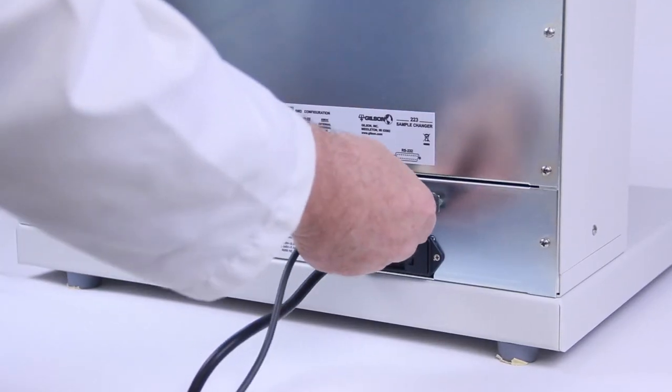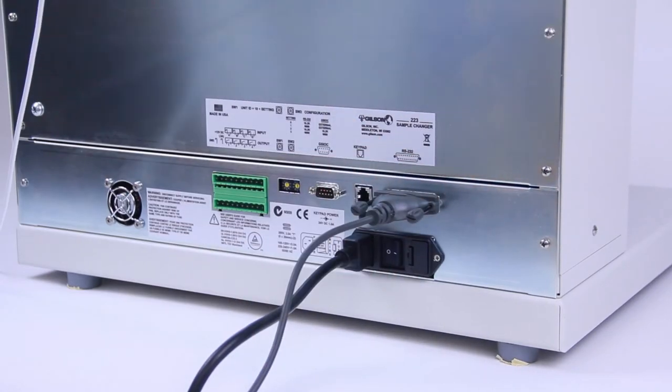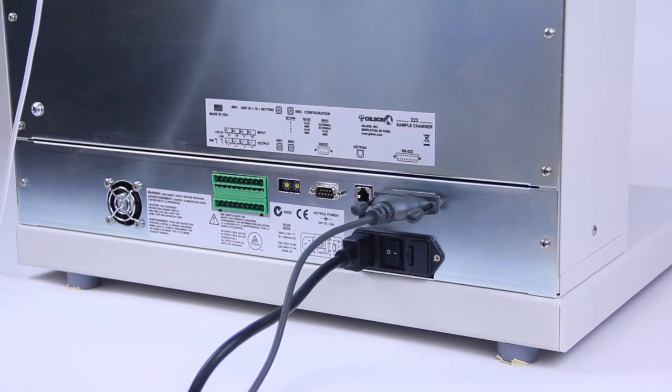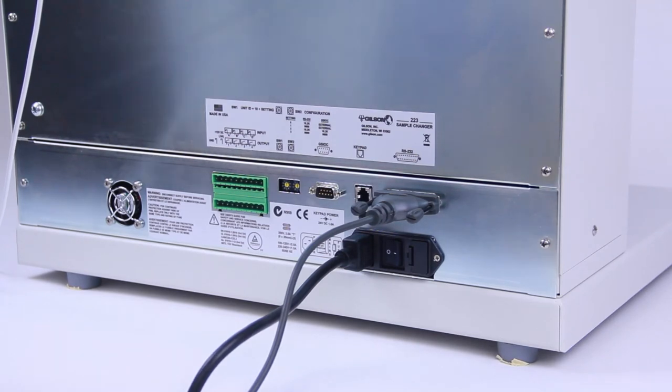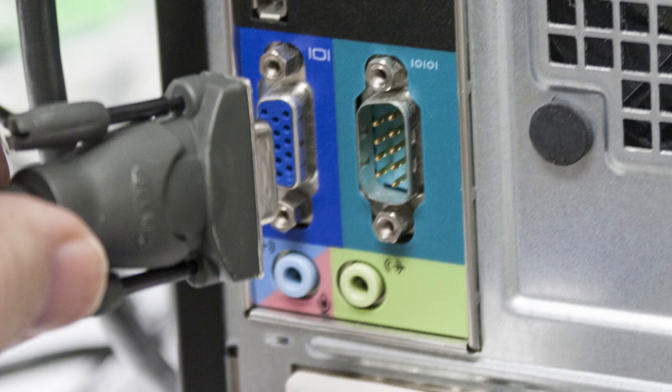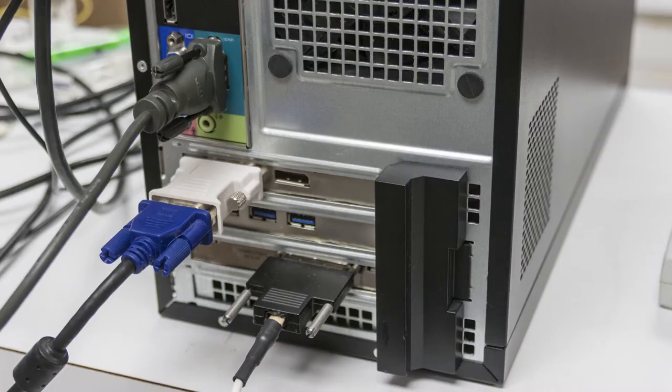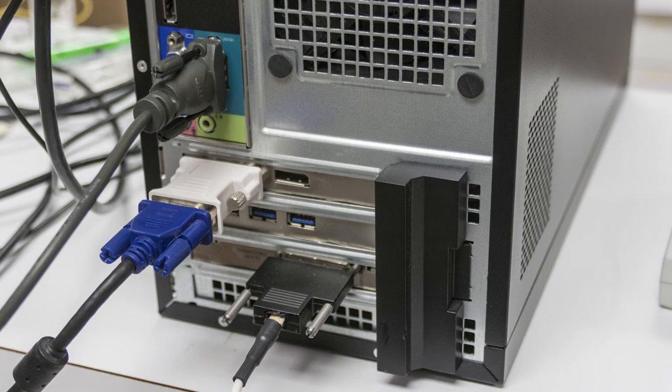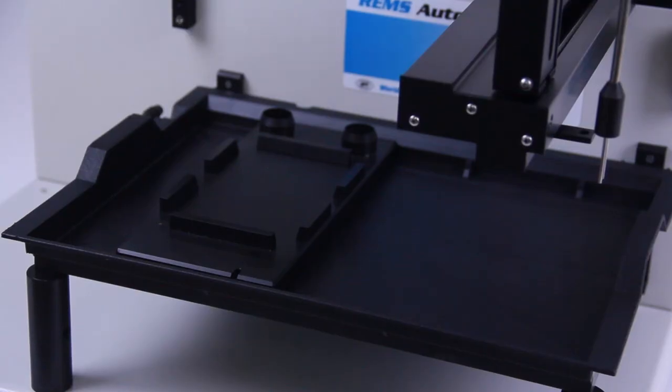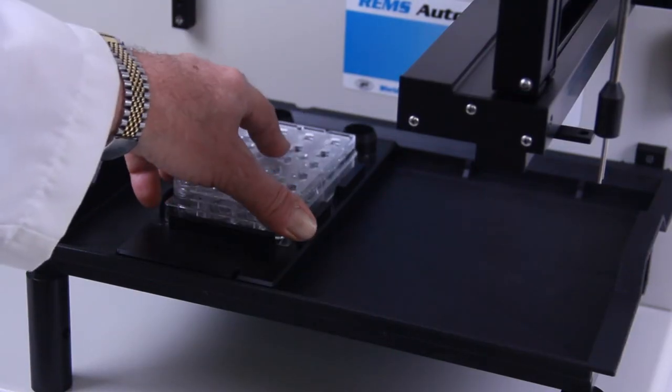To control the action of the robotic arm, the included RS-232 cable connects the REMS robot to the RS-232 port on the computer. Now it's time to check your user manual and begin programming the REMS robot to run the tests you need.